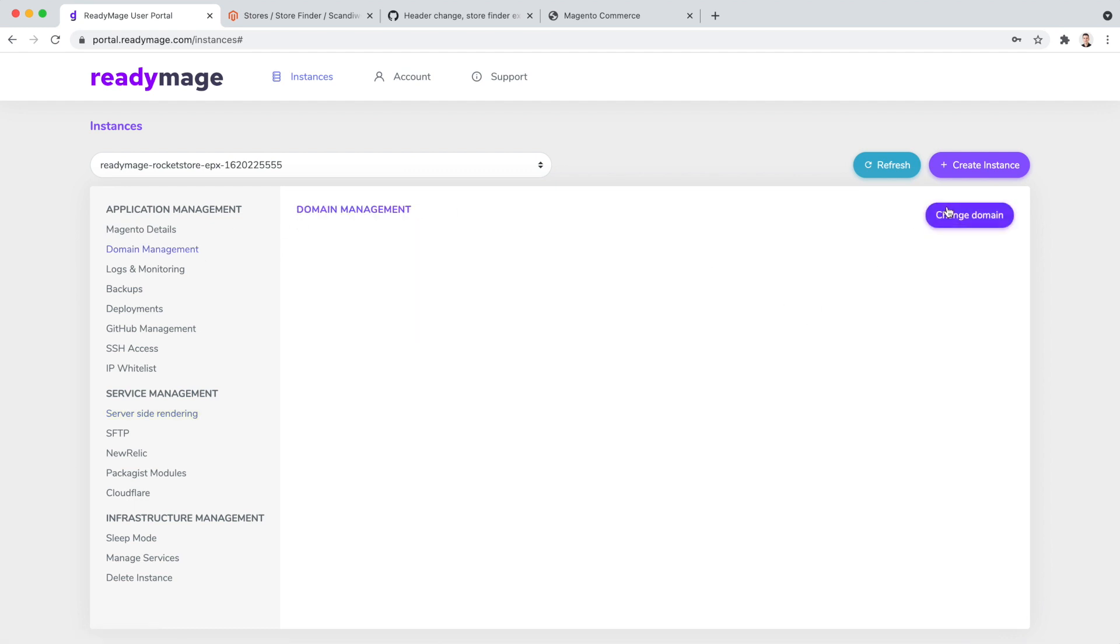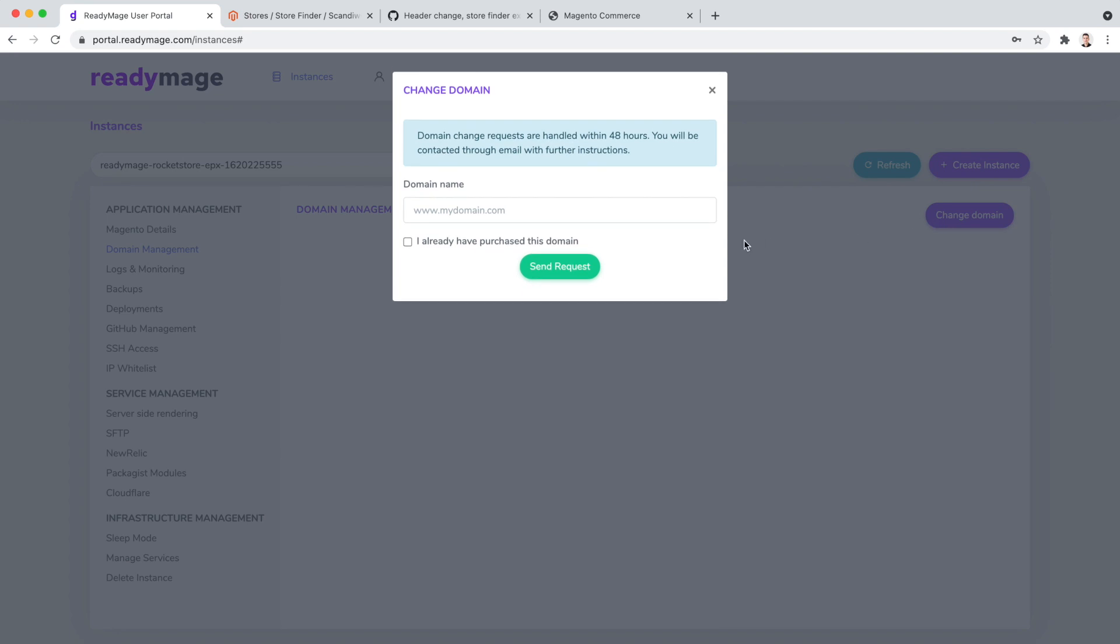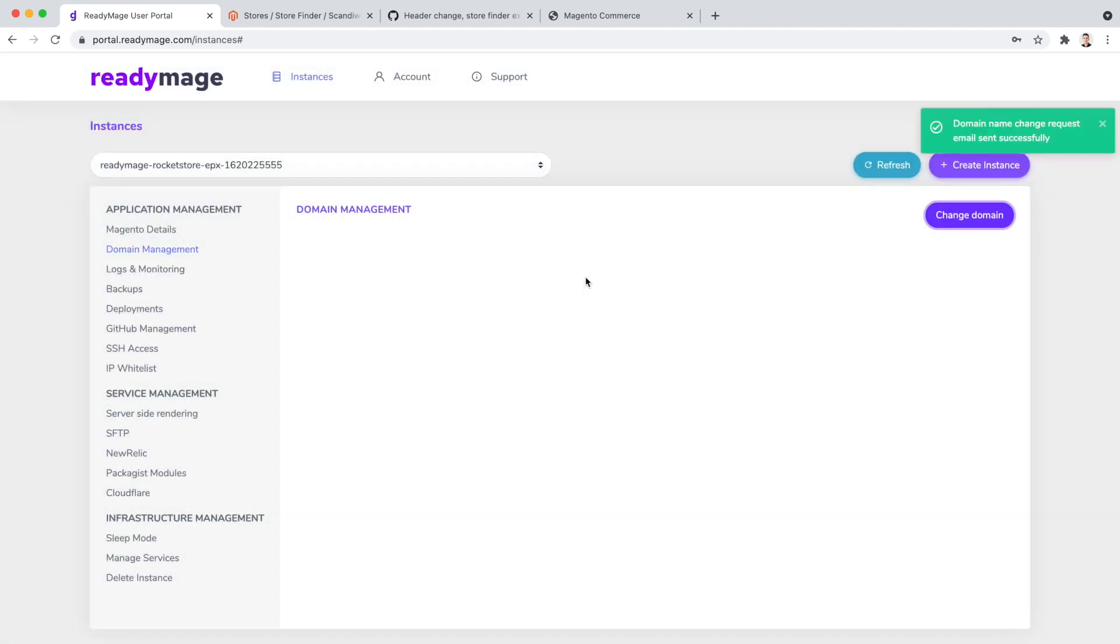When you are ready to go live, simply make a domain change request using the change domain button, and the ReadyImage team will help you make it happen.